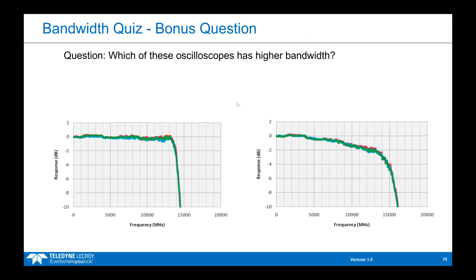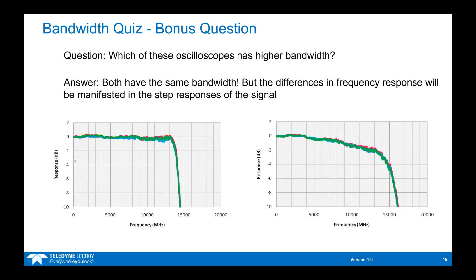Now that you have a basic understanding of oscilloscope bandwidth and some rules of thumb, here's a bonus question. Let's say you have two oscilloscopes: one on the left with a flatter frequency response, and one on the right with a more traditional roll-off. Which one has more bandwidth? They actually both have the same bandwidth, because the minus-3 dB point occurs at approximately 14 GHz in both oscilloscopes.